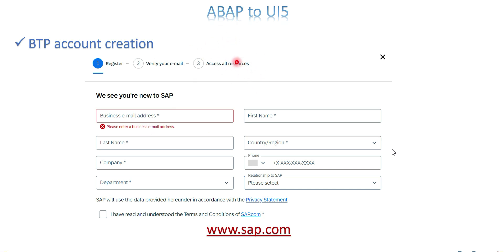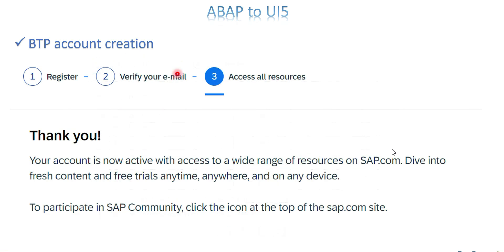Once you get the email for verification, just click the link and you will get verified. After that you will get a thank you message saying your account is active with sap.com. This is step one. Step two is creating a BTP trial account.